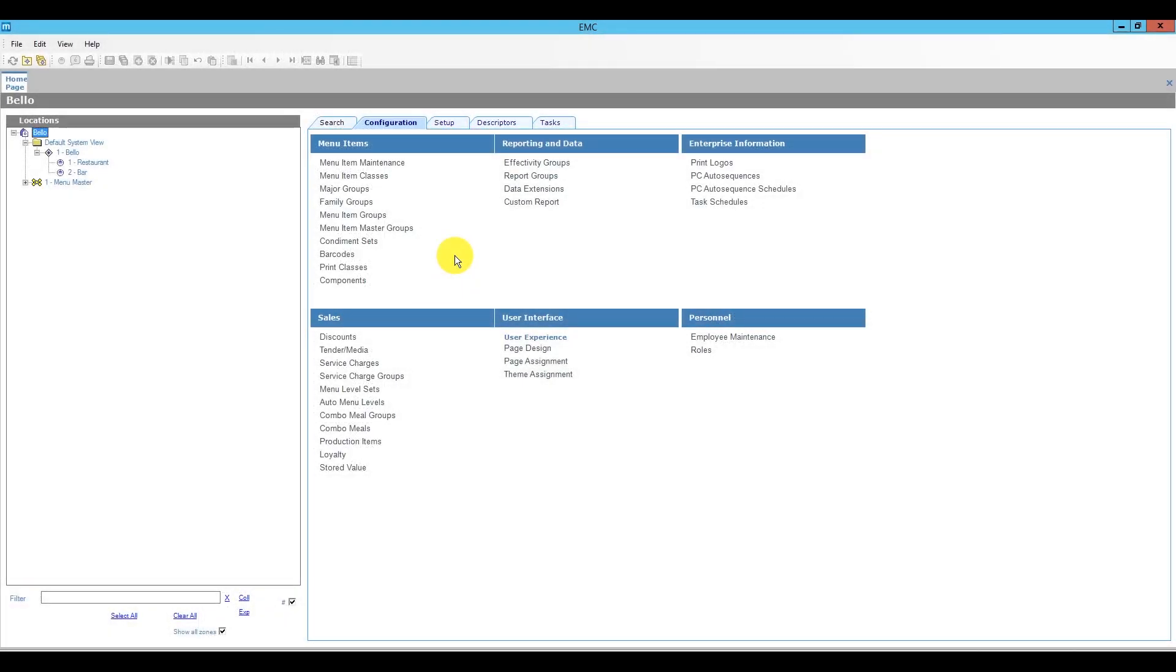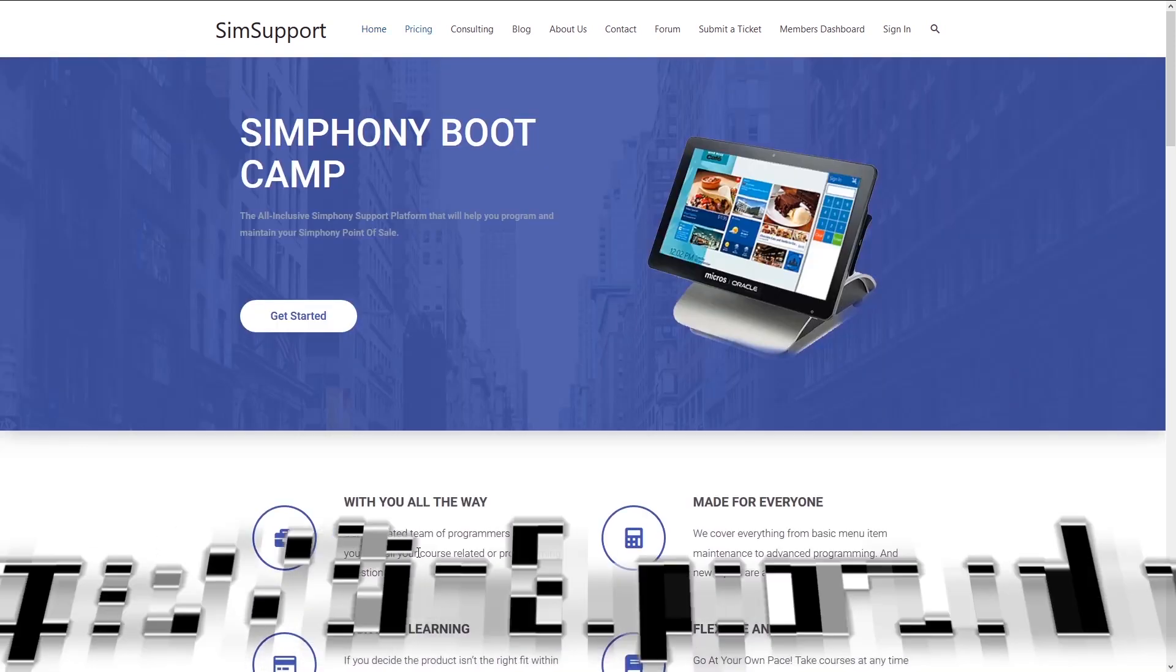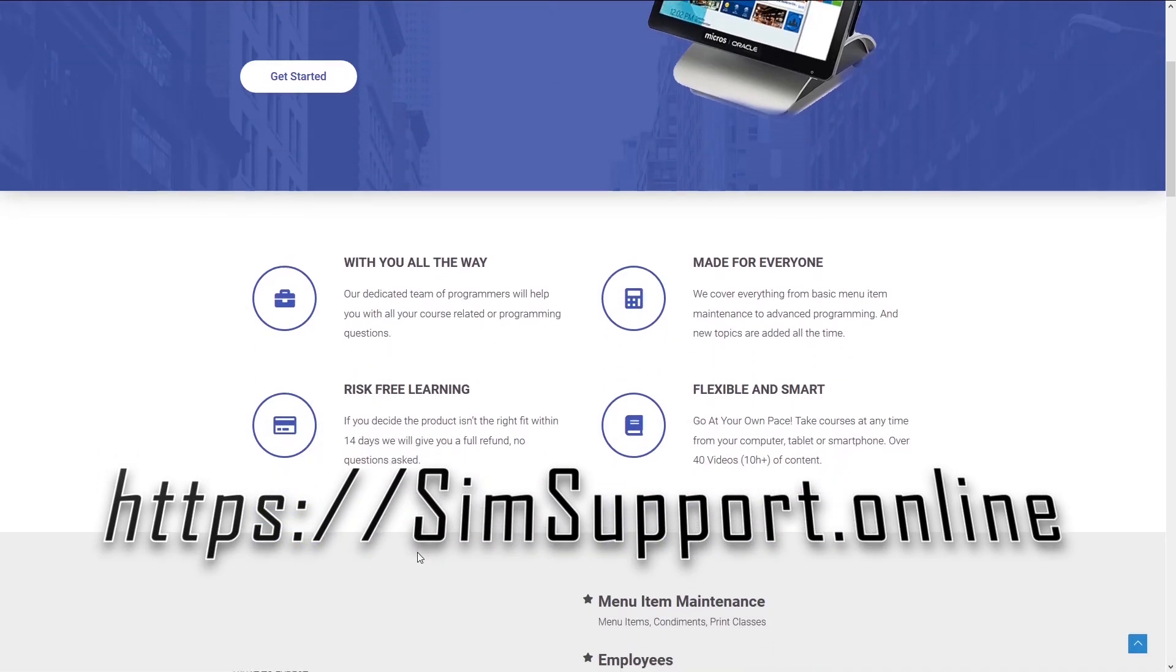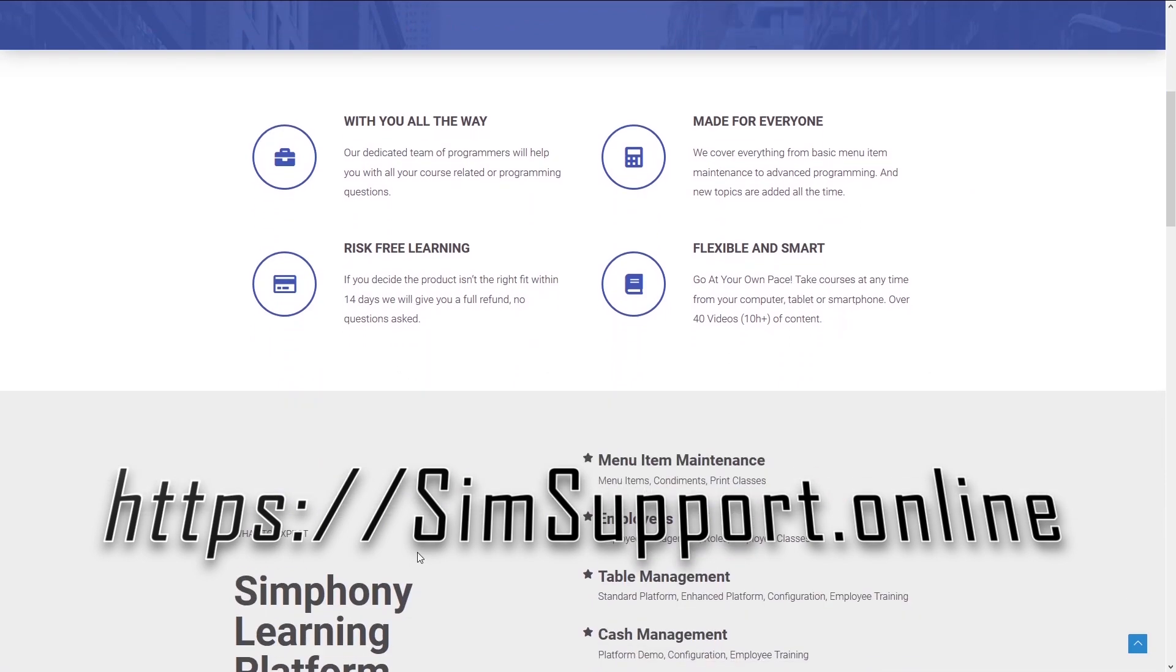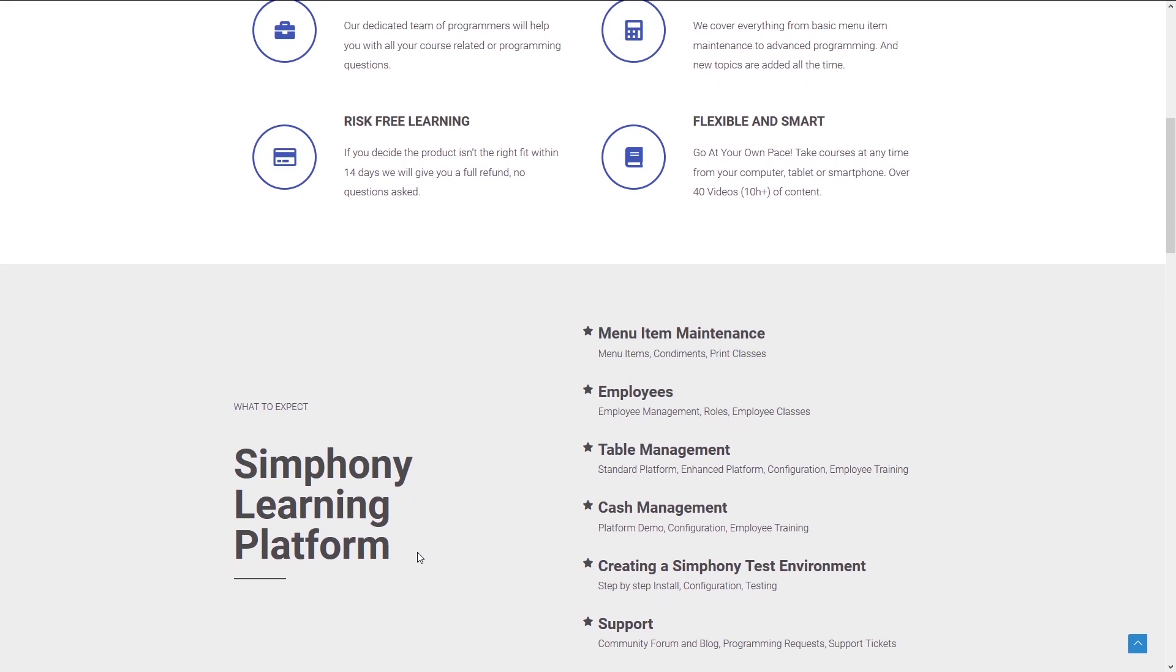Let me know in the comments below which of these topics you are going to apply in your bar and what topic you would like to see featured in a future video. If you are interested in more Symphony tutorials, we have created an entire platform that will teach you everything you need to know in order to maintain your Oracle Micro Symphony POS system. You can also ask for help from our programming team. You can access everything by visiting simsupport.online. And as a special thank you, I am also including a coupon code for you. You can find all the details in the description below. Leave a like if you found this helpful and subscribe to the channel. Thank you very much for watching and have a great day.